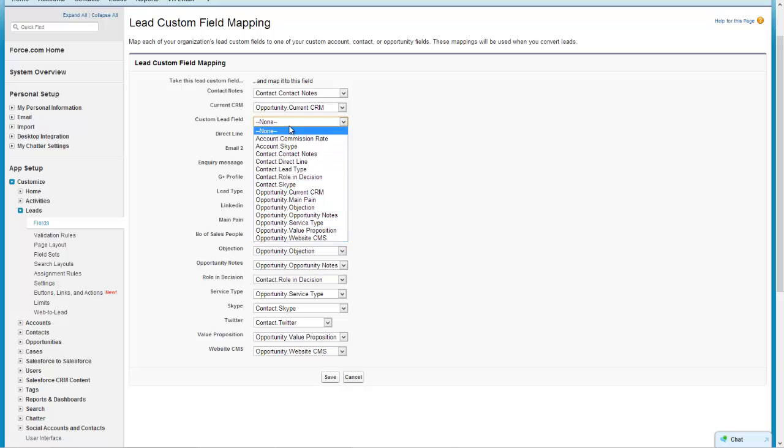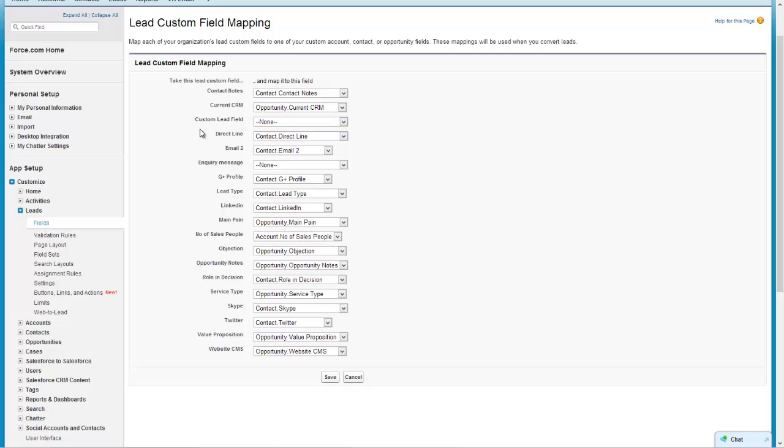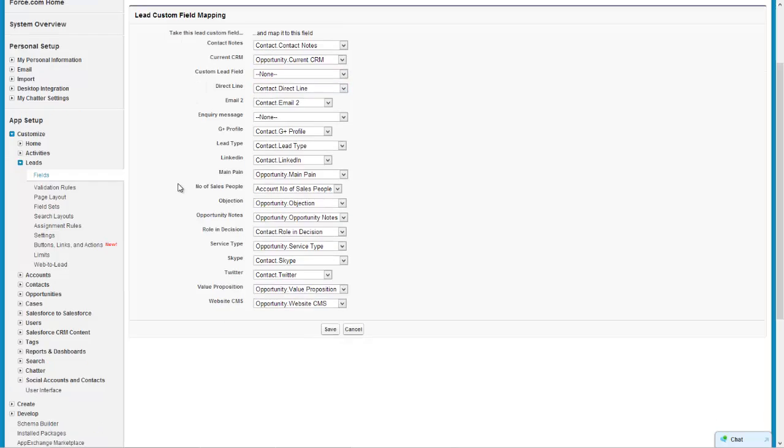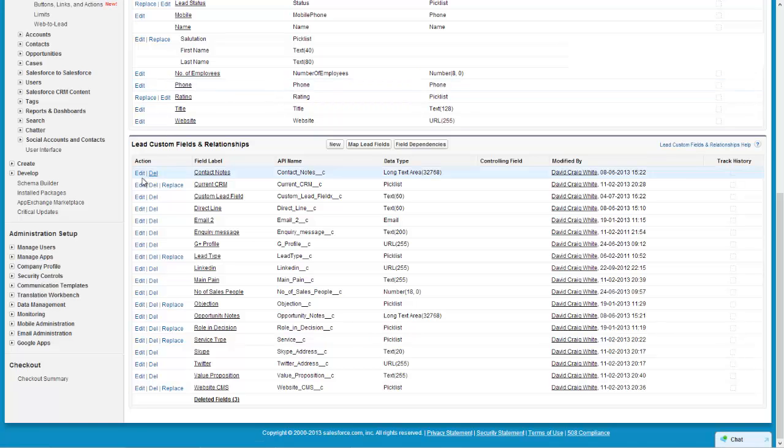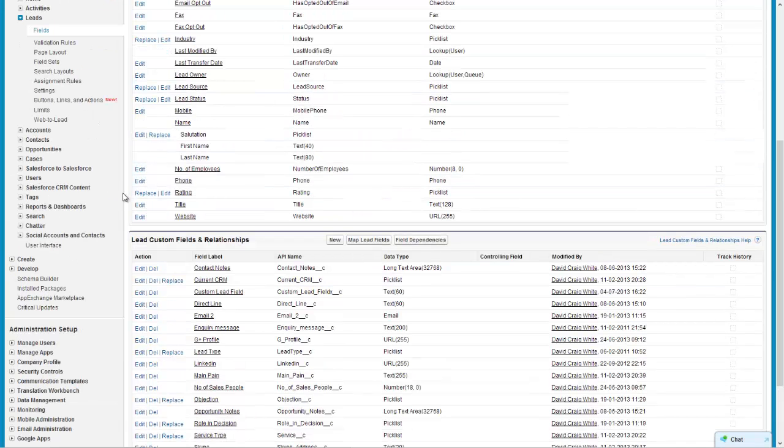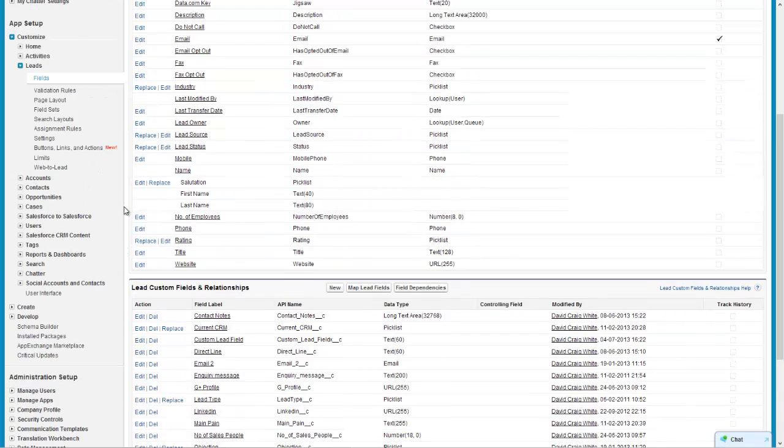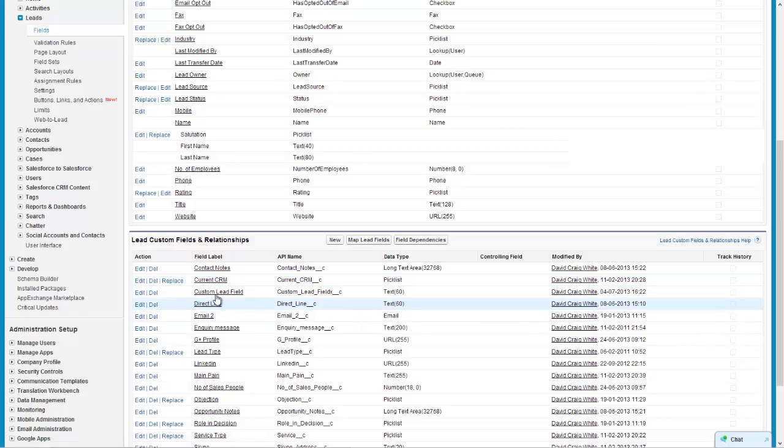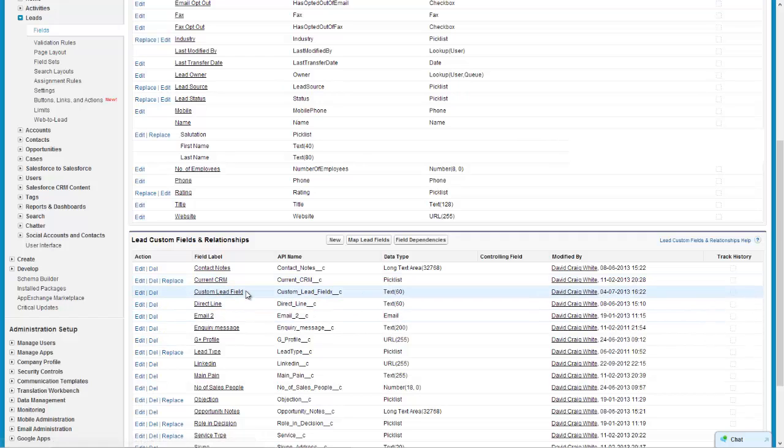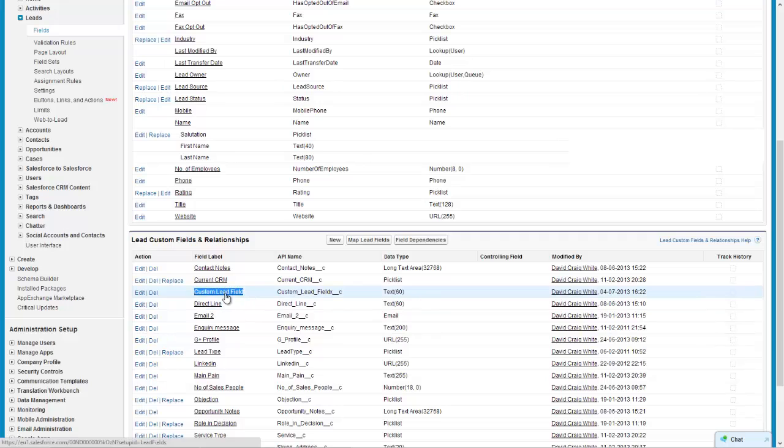So what you need to do is make sure you create the custom field either on the account, on the contact or the opportunity - only one of them of course. Because what that's going to do is when you convert a lead to an account then you want to be sure that it's going to take over all of your custom fields otherwise you're going to lose them.